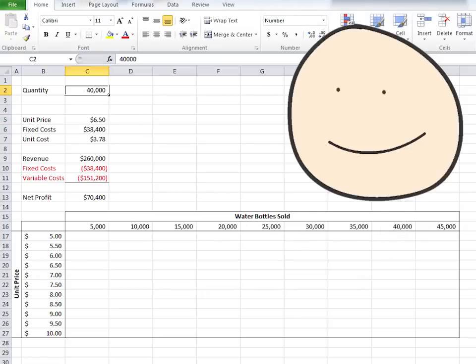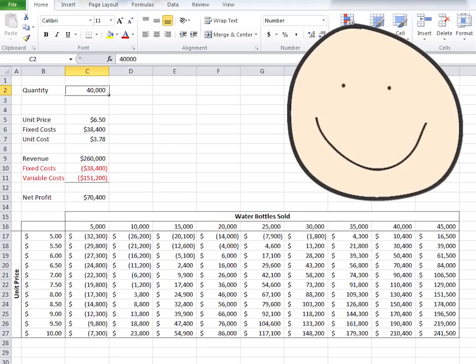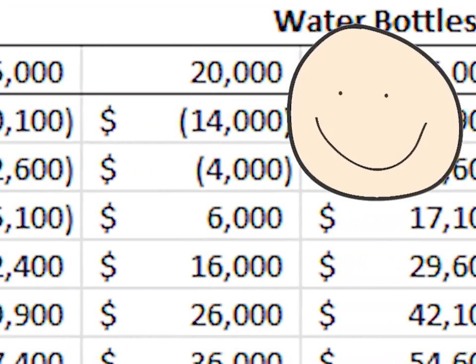What if we wanted to see several different quantities sold at several different unit prices, all at the same time? The What If Analysis Data Table does just that.